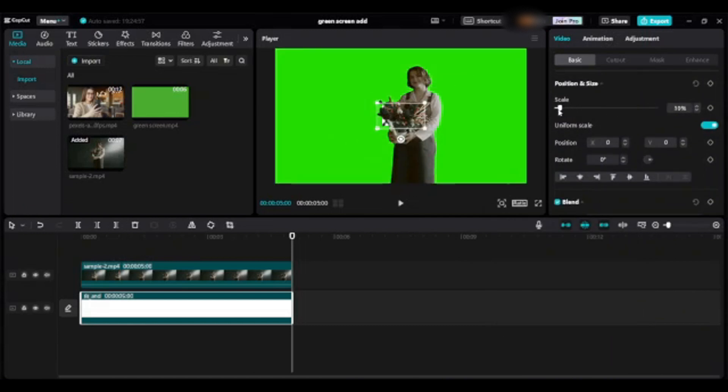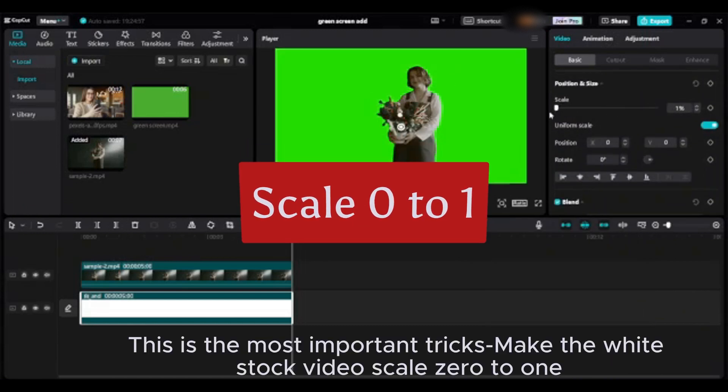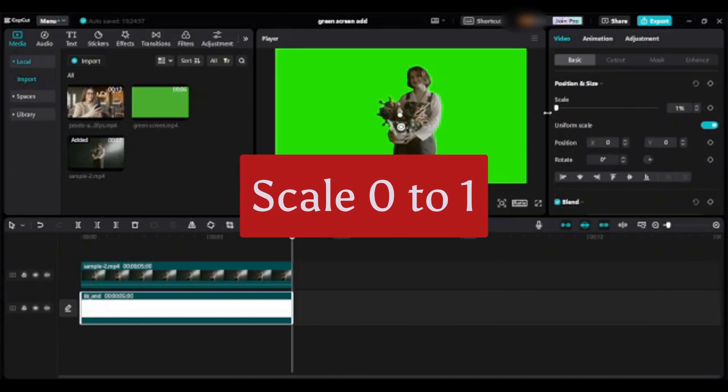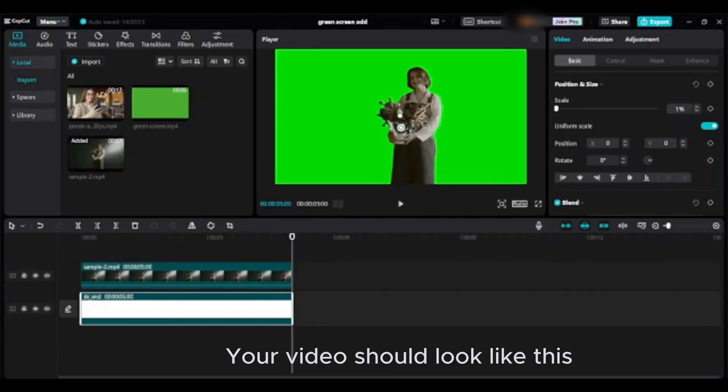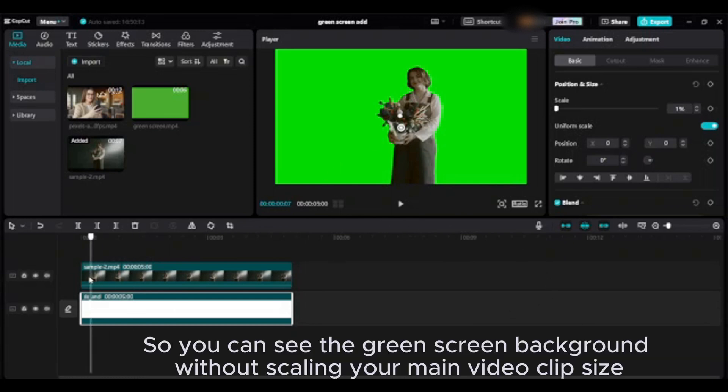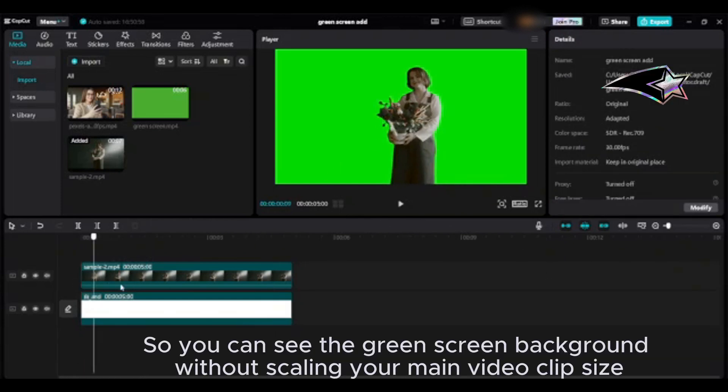This is the most important trick: make the white stock video scale 0 to 1. Your video should look like this. So you can see the green screen background.